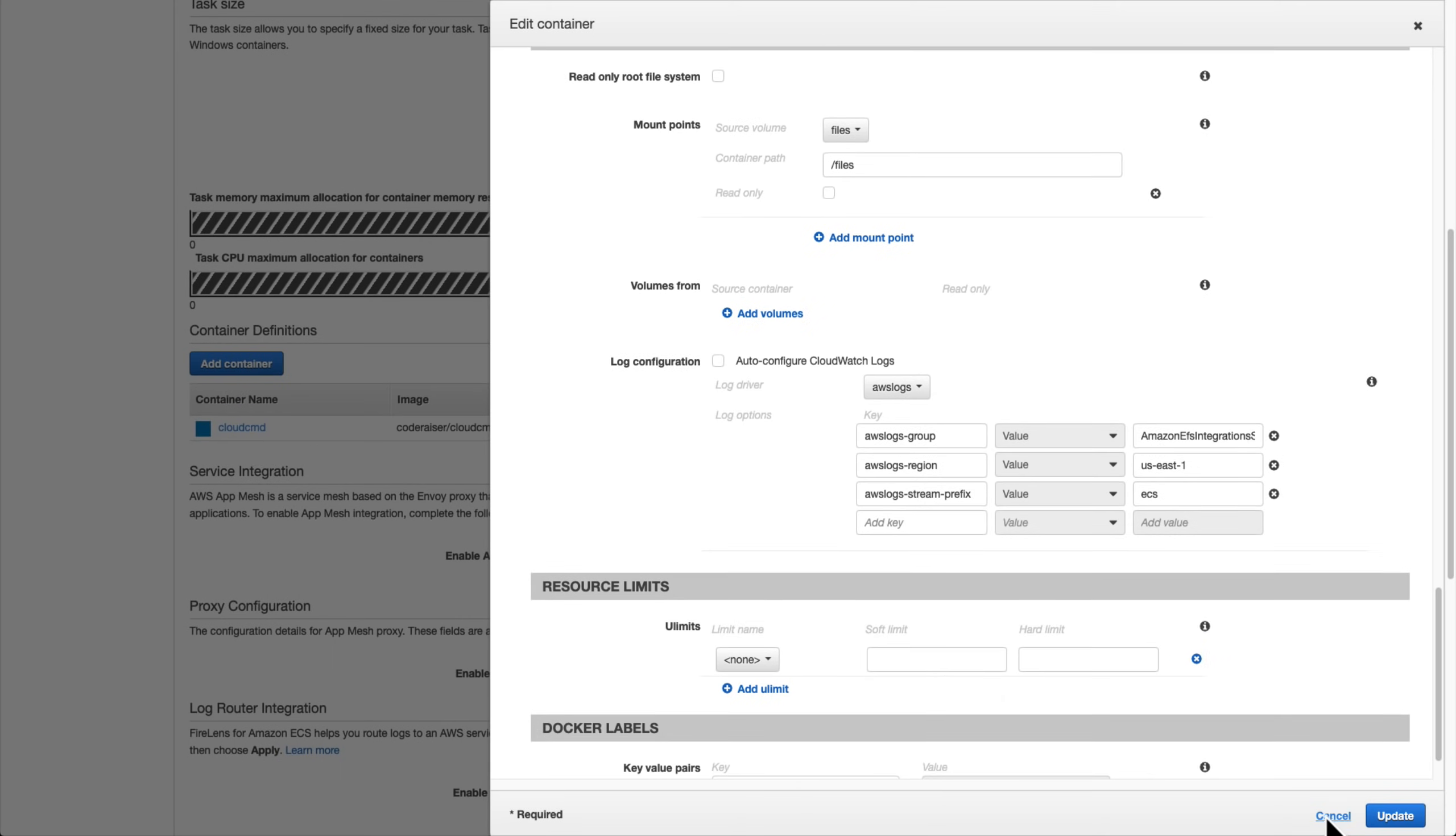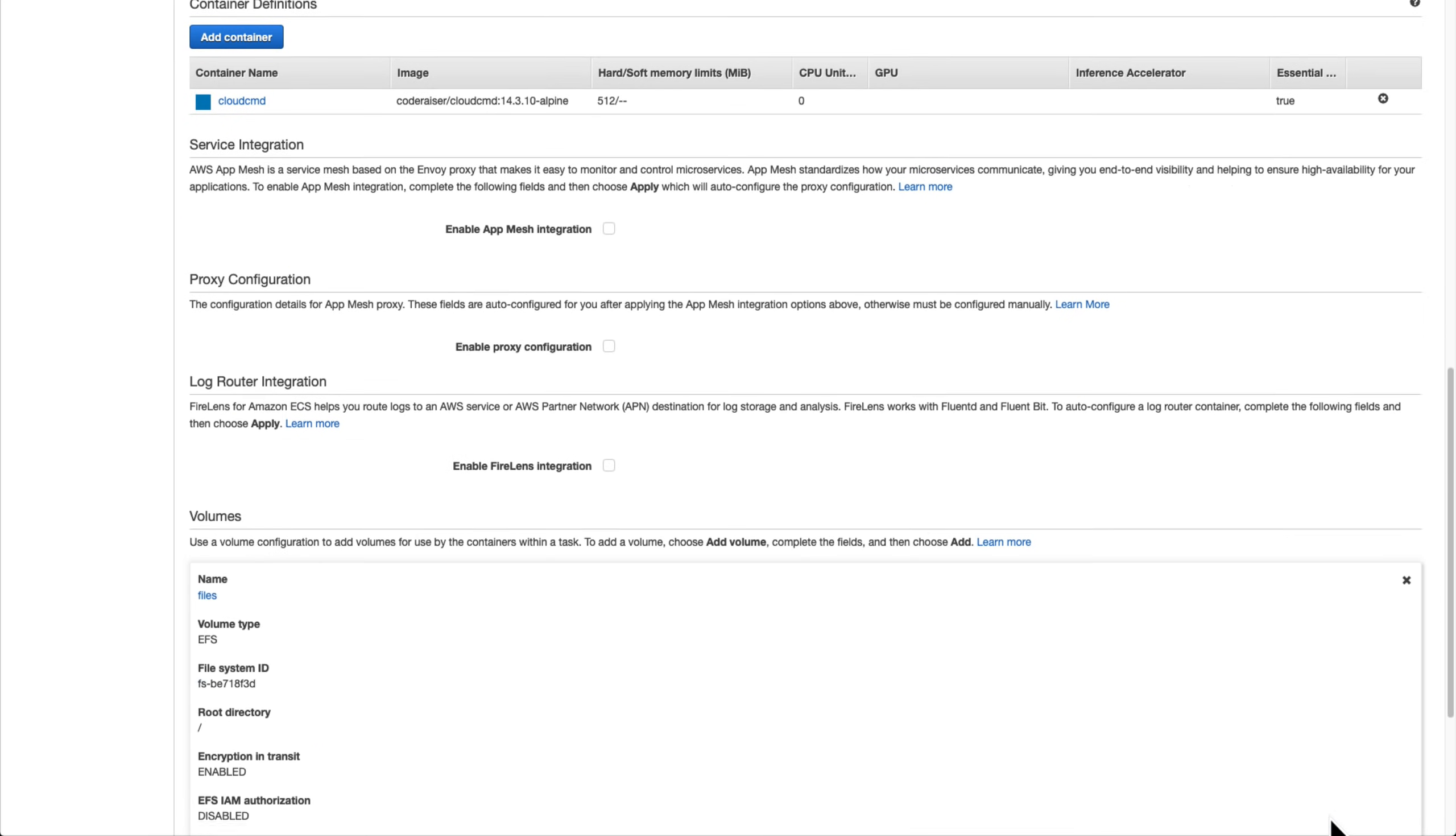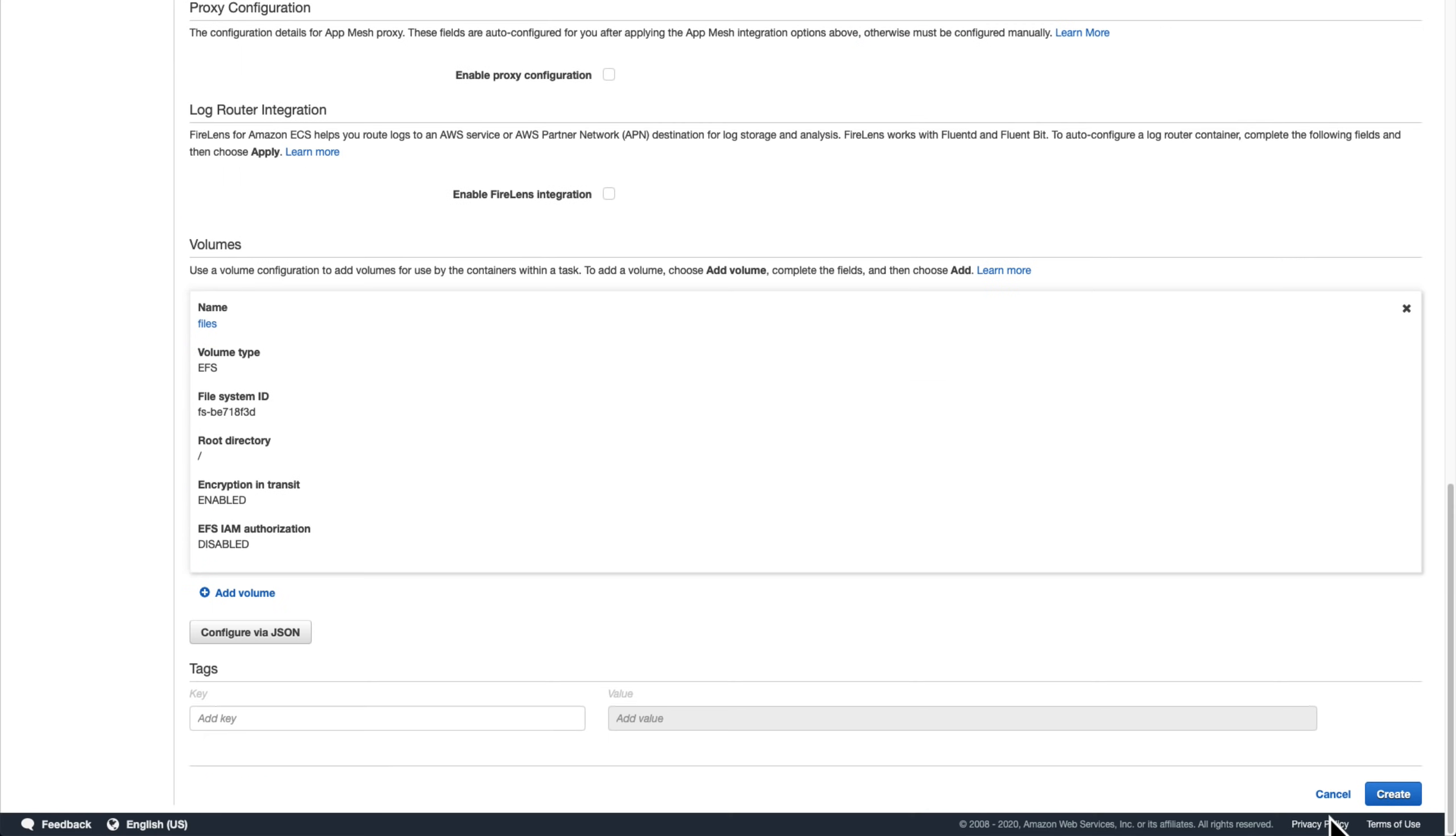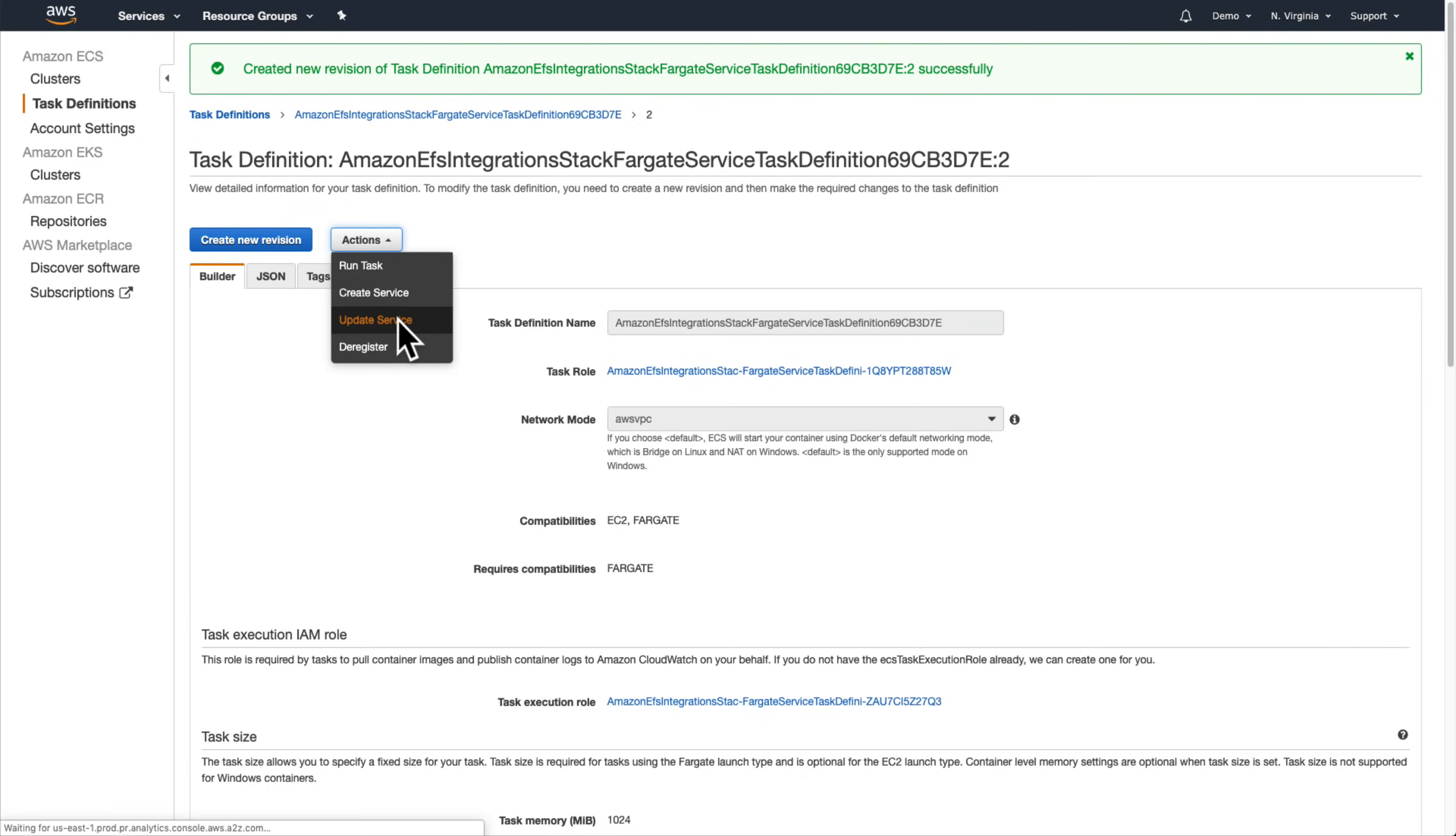We'll scroll down to the bottom and click create to create the new task definition revision. We can start deploying this by choosing the update service option within the actions drop-down menu.